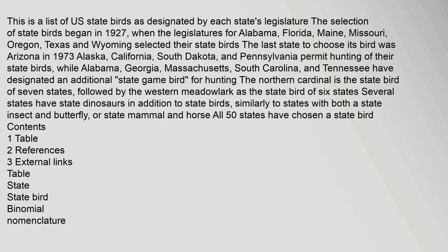This is a list of U.S. state birds as designated by each state's legislature. The selection of state birds began in 1927, when the legislatures for Alabama, Florida, Maine, Missouri, Oregon, Texas and Wyoming selected their state birds.